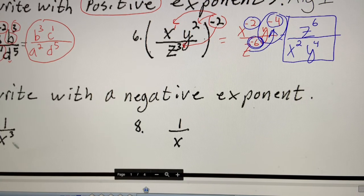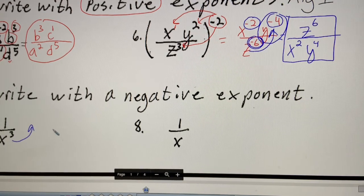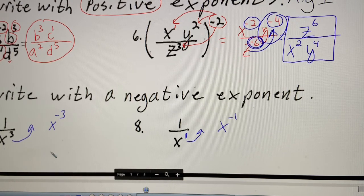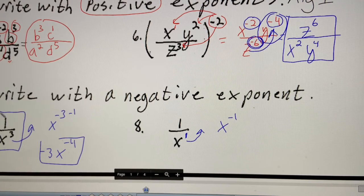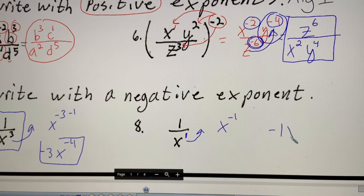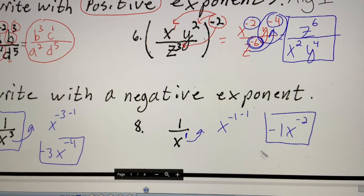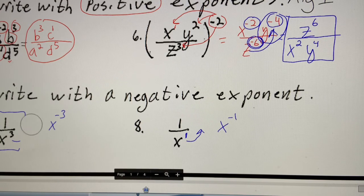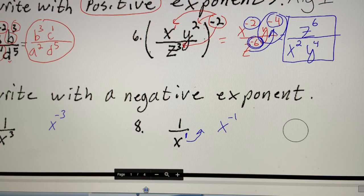In calculus, we have the power rule and we can't really use it when it's written as a fraction. So I'm going to rewrite this with a negative exponent — bring it upstairs, and that gives me x to the negative three. This one to the first I bring upstairs, giving me x to the negative one. That's really useful because now I can take the derivative: negative three x to the negative four. All I want you to do is rewrite with a negative exponent — that's the skill we're looking for.